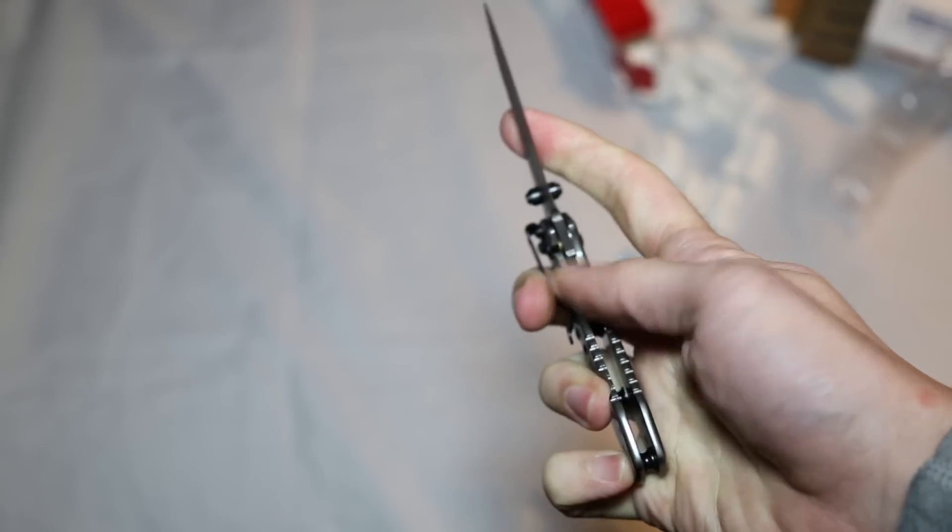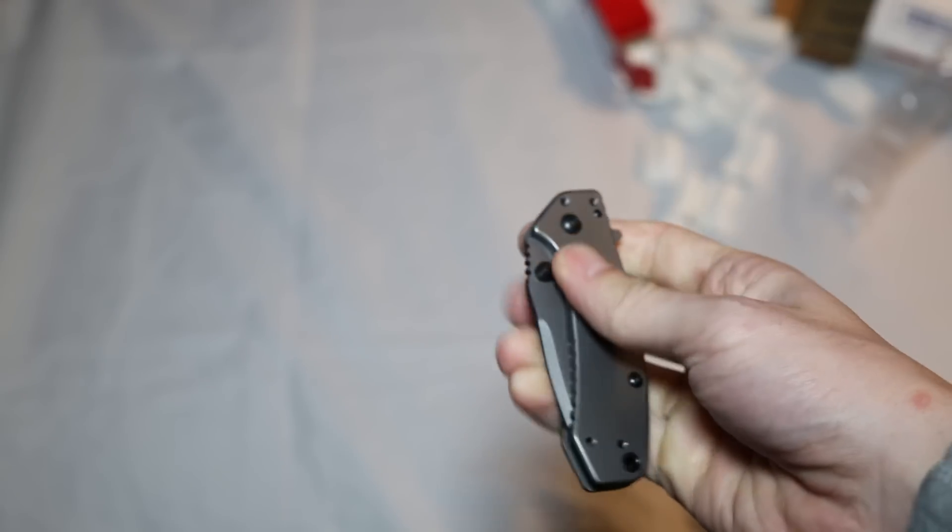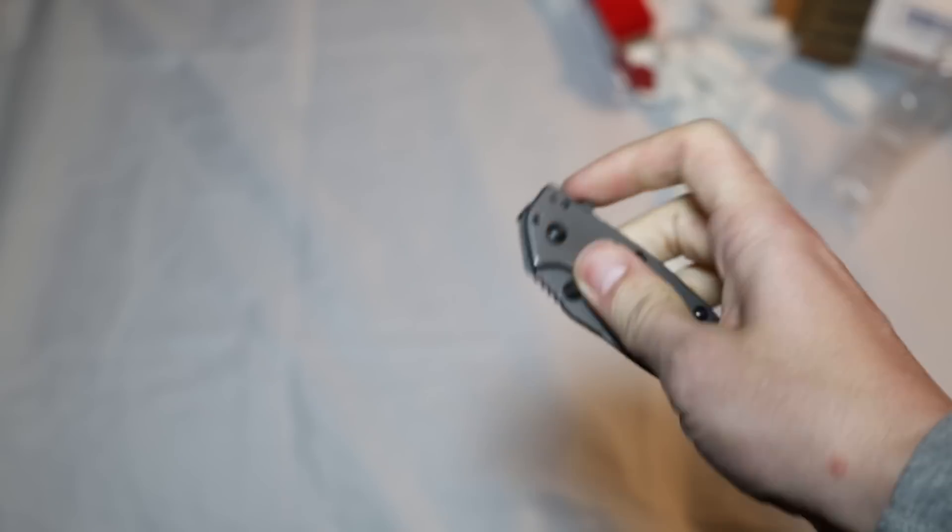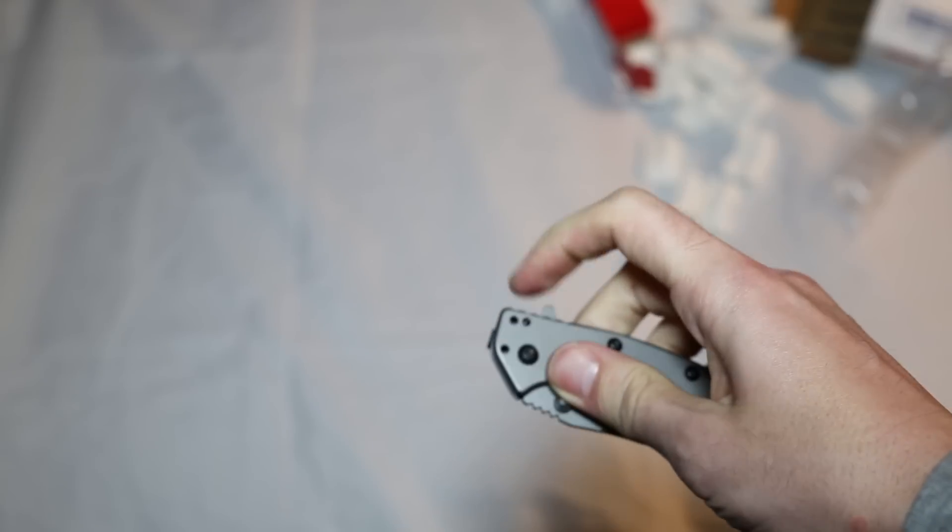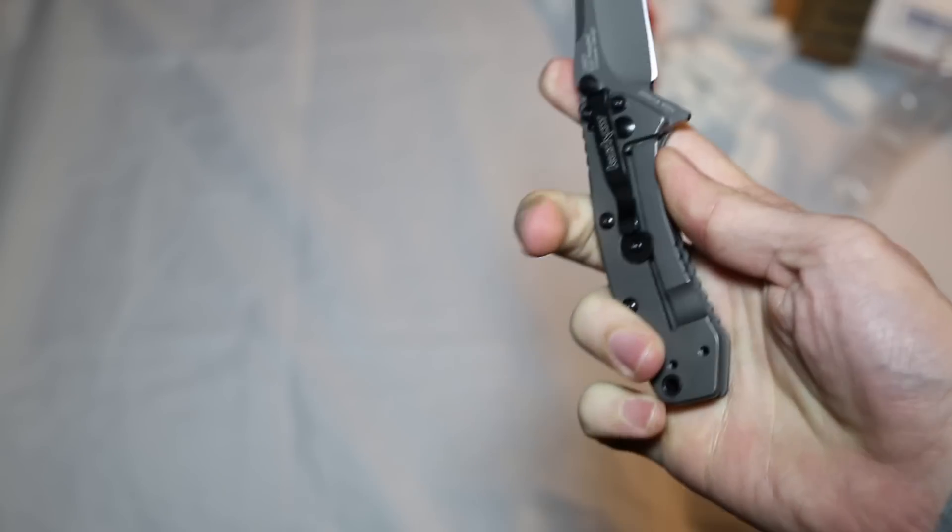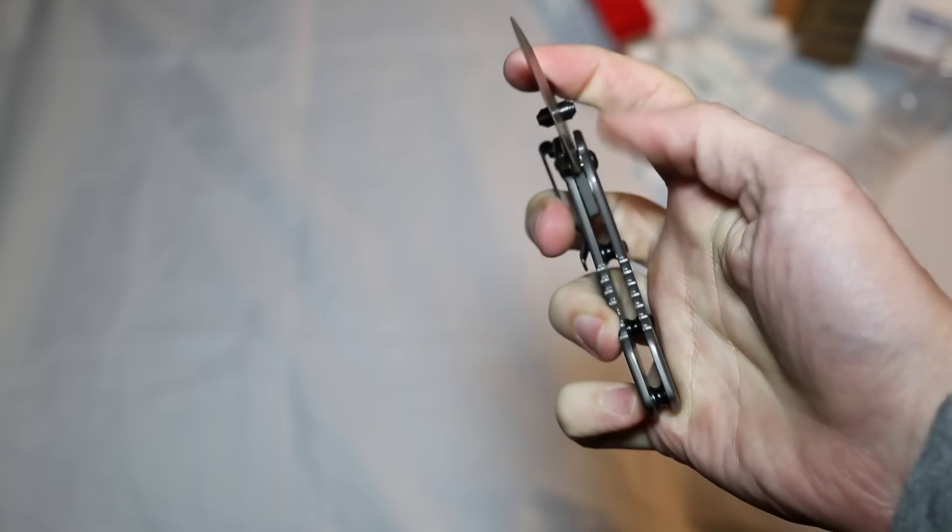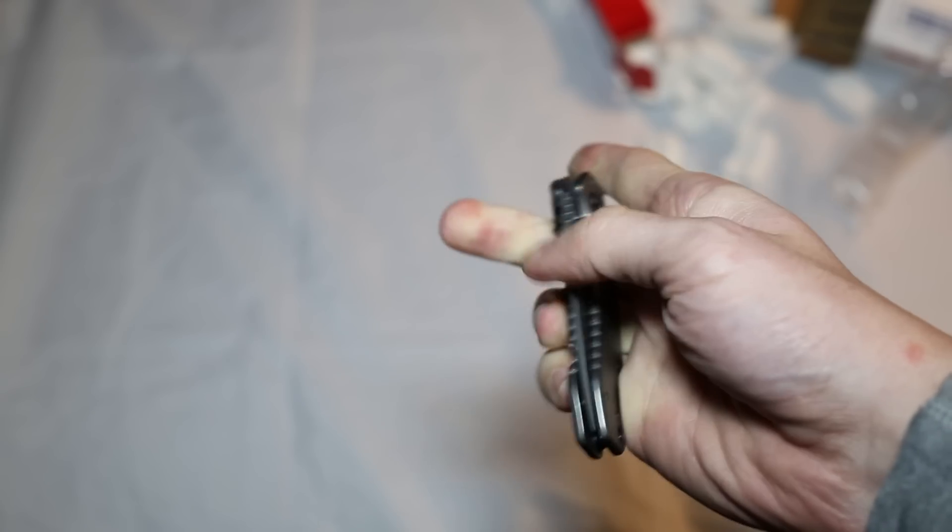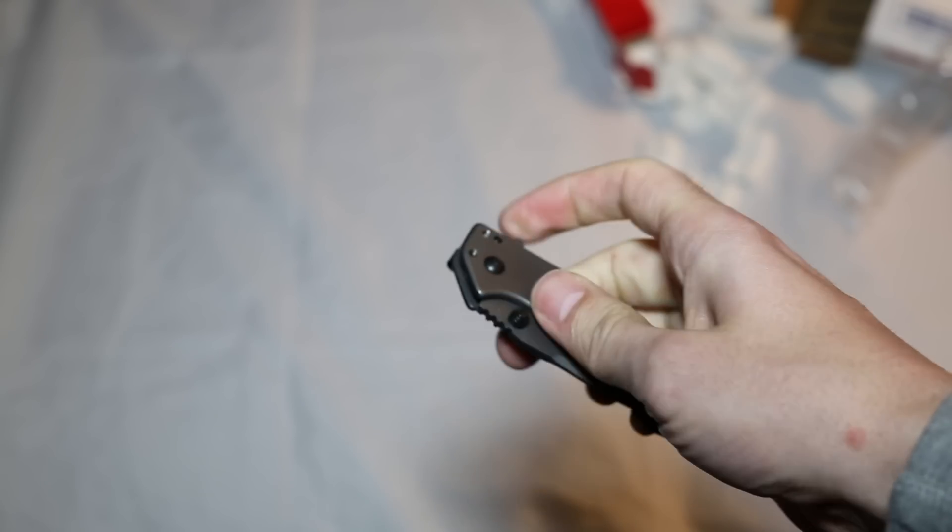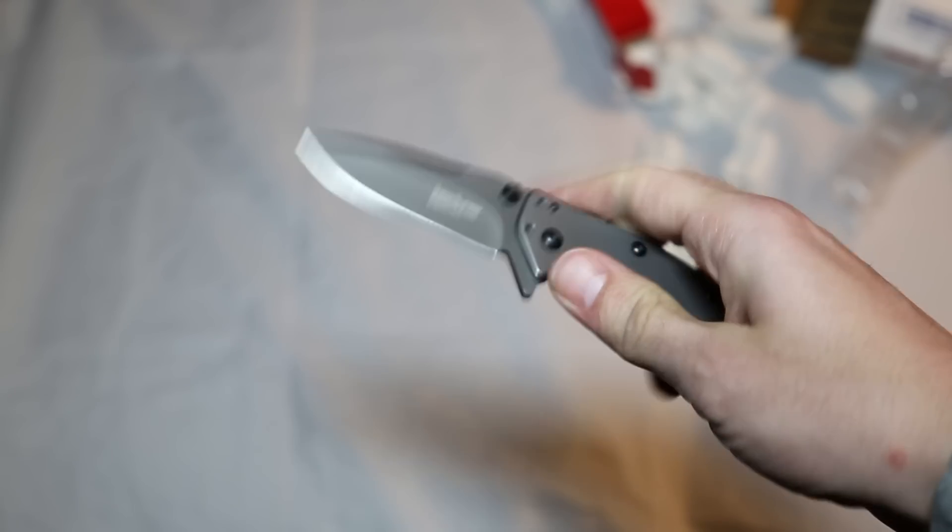It's got solid lockup. It does have a frame lock, which is very surprising for this low cost of a knife. The clip can be put in four different positions, a quad clip.